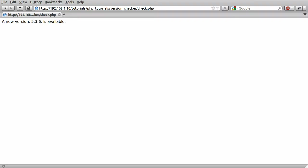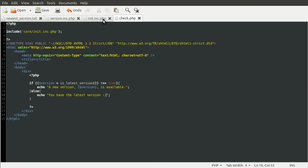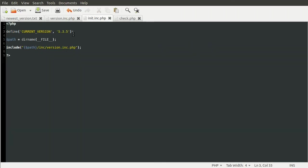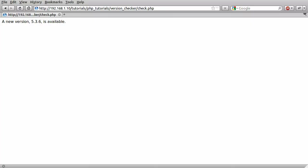So that's good. Obviously we don't at the moment. But if I just go to my init file and set this back to 5.3.6, hit reload. You now have the latest version.